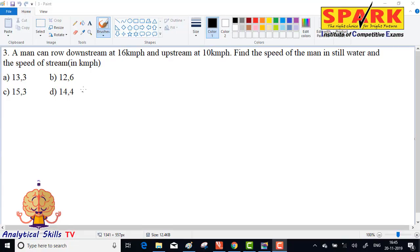Time and distance — law, third question. A man can row downstream at 16 kmph and upstream at 10 kmph.